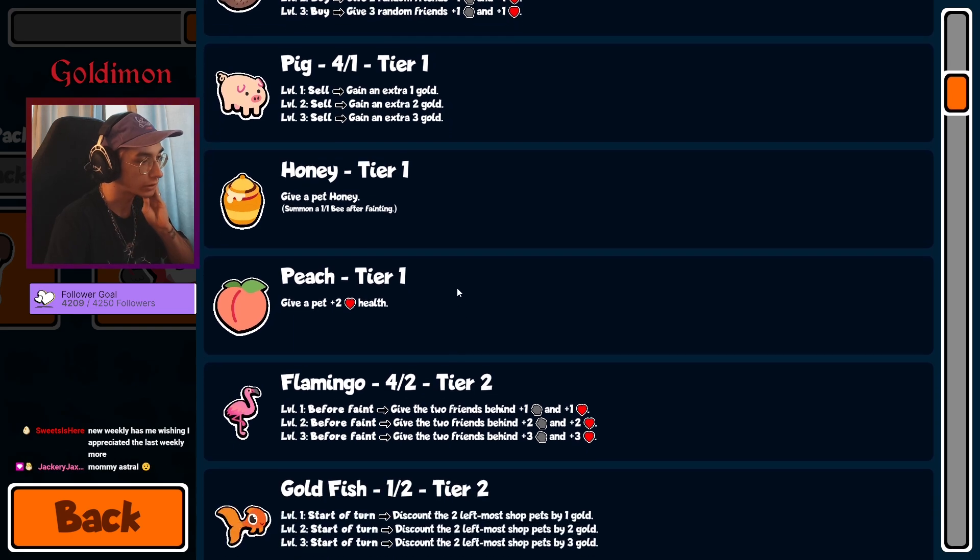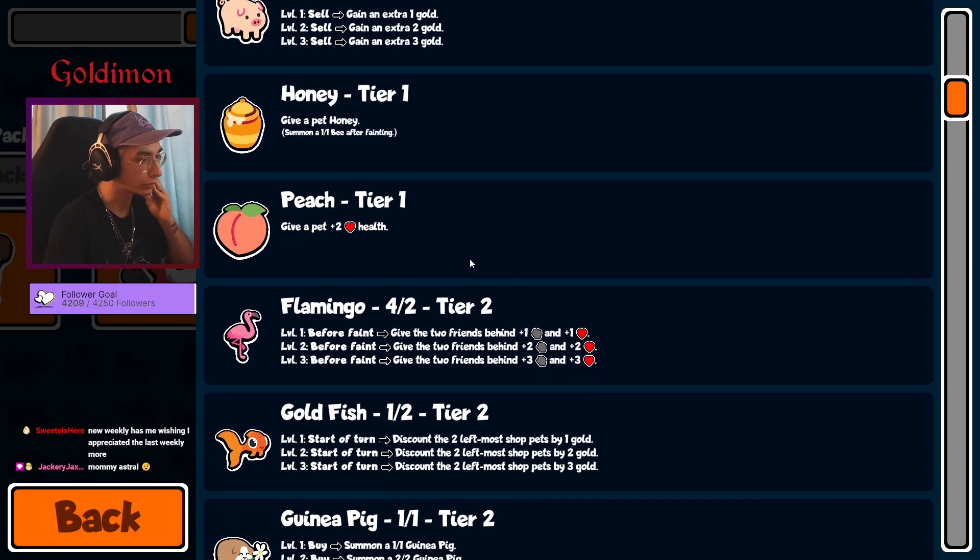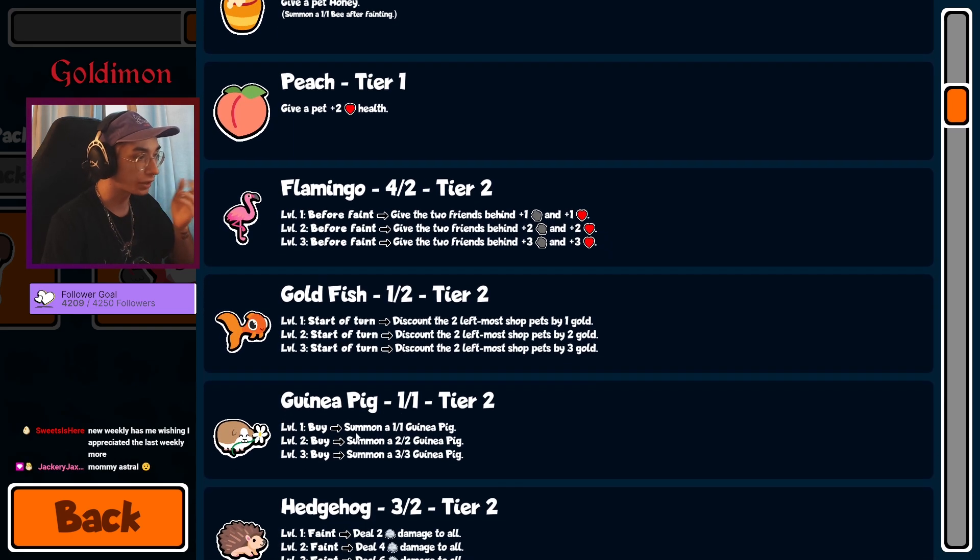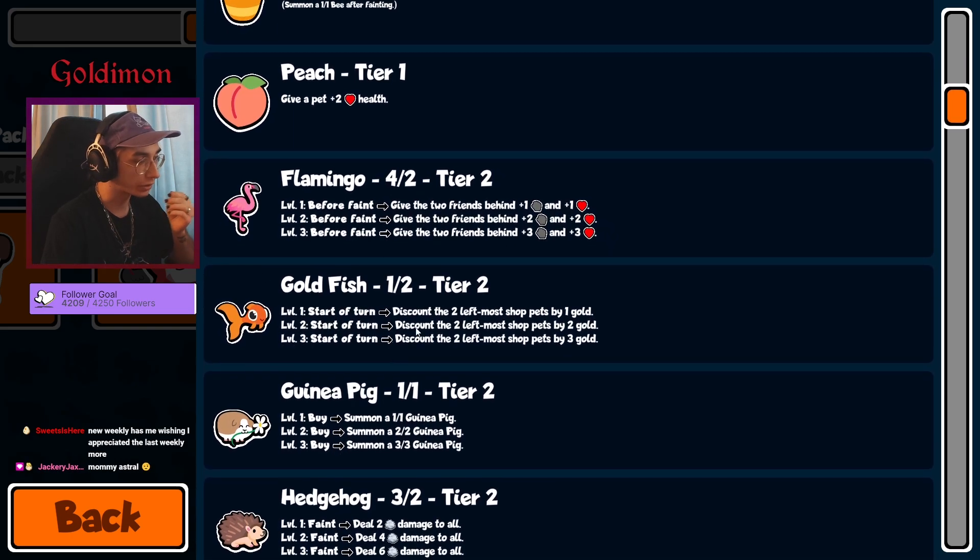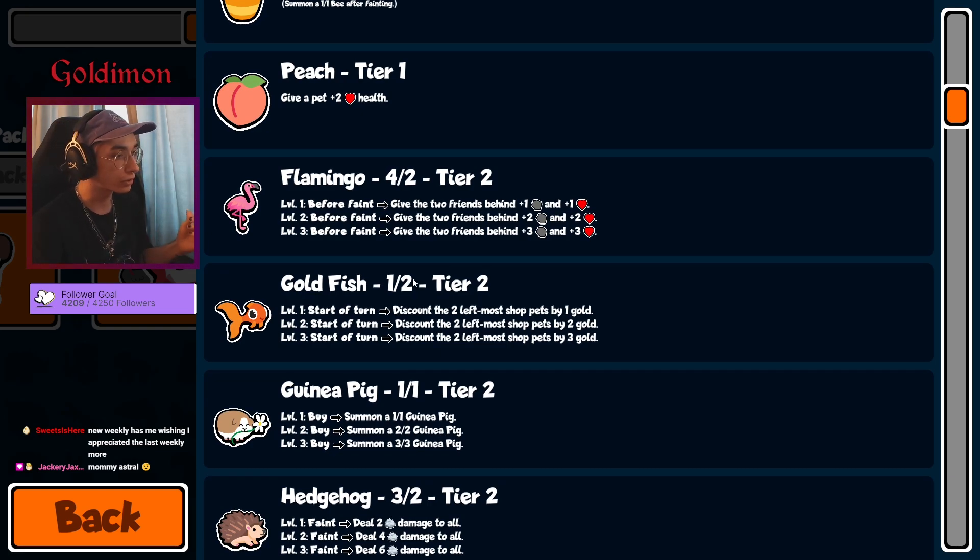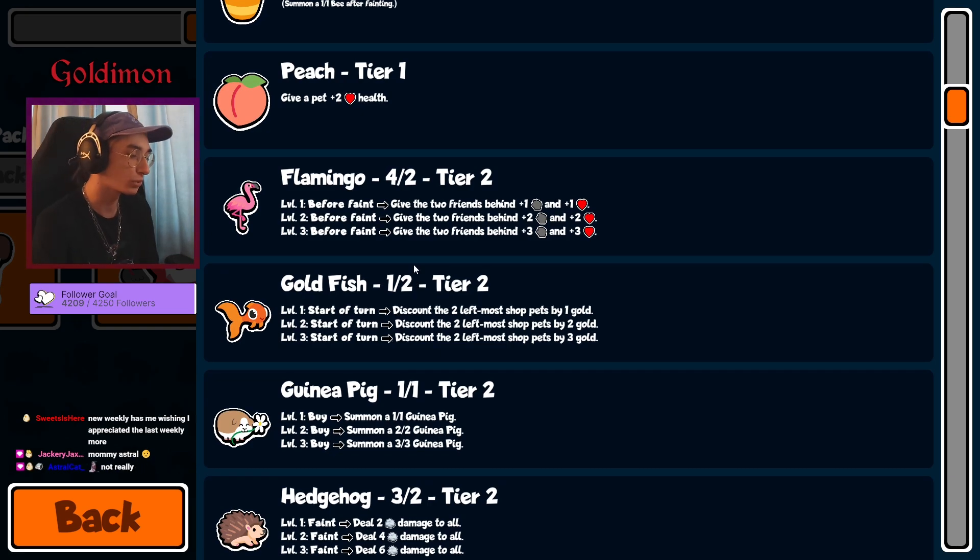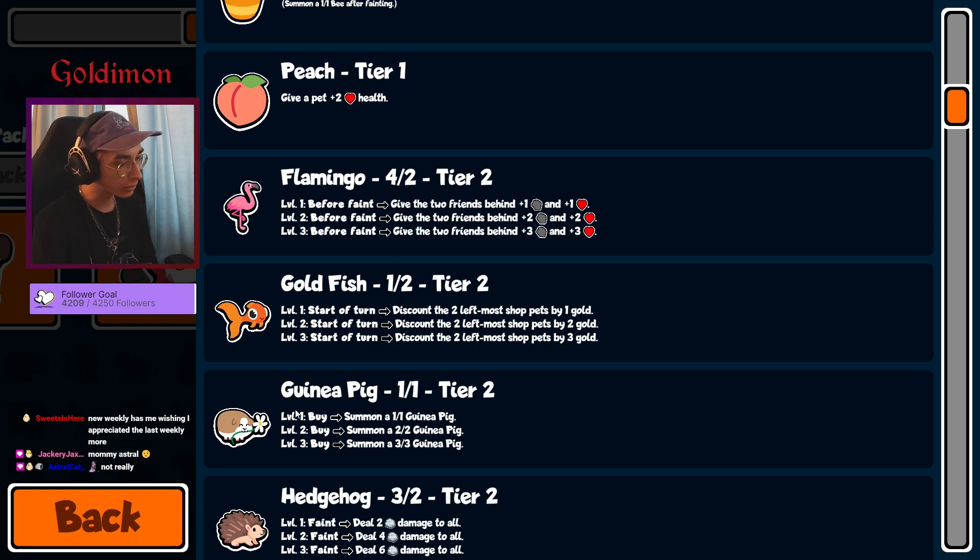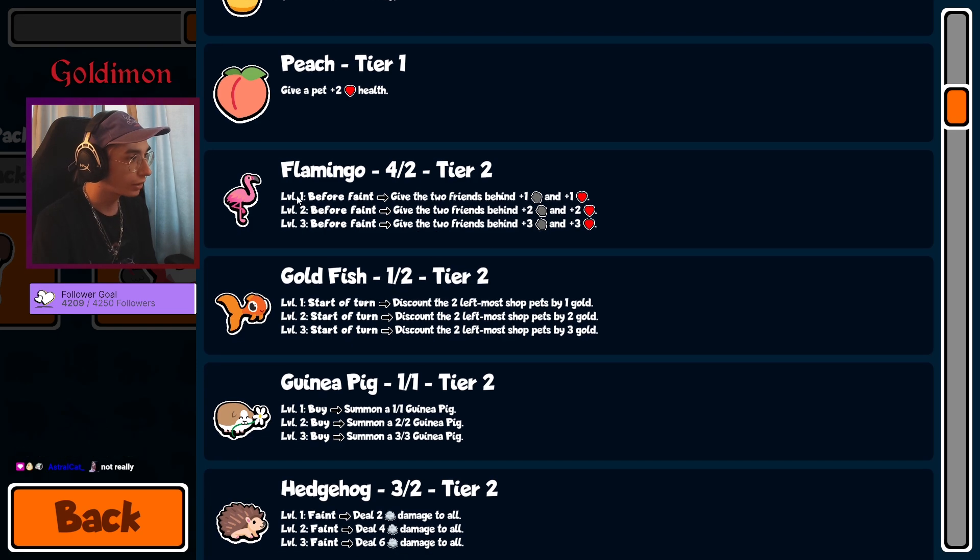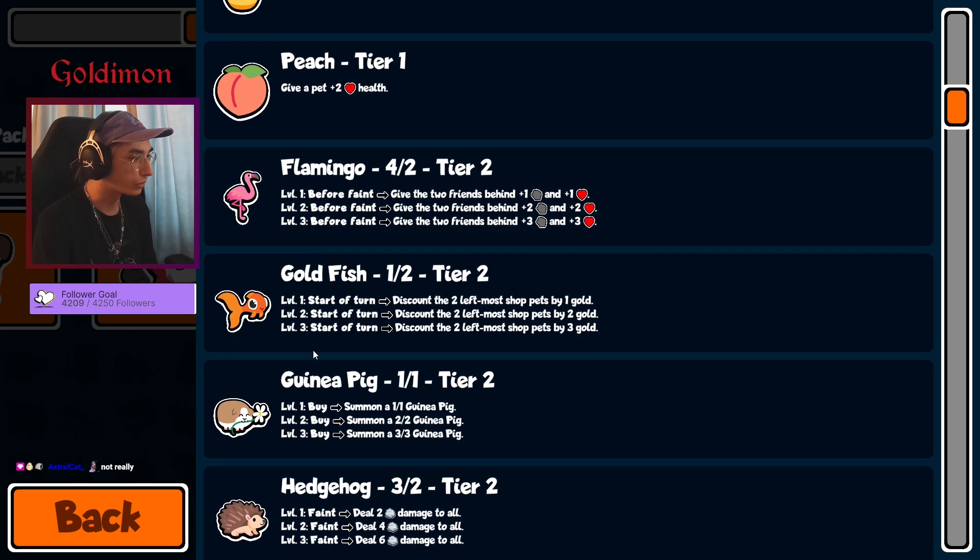Let's see, Tier 2: Flamingo, Goldfish, Guinea Pig. Already with the Dog, man. I swear there are too many units for the Dog. Too many support units for the Dog. They probably weren't even intended to be used with the Dog, but they just work.